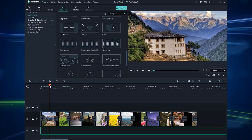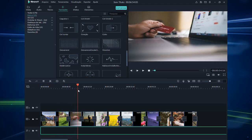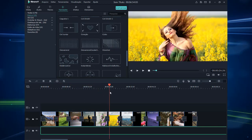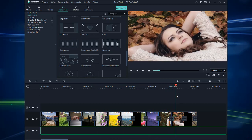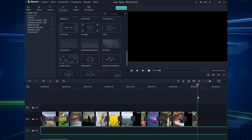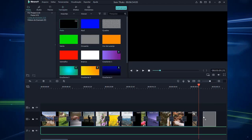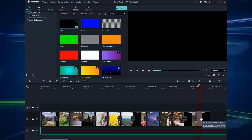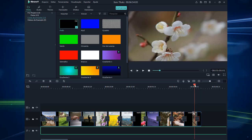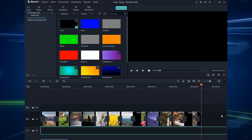Então nós temos aqui nosso slide com as transições. E aqui no final também, a gente pode vir em Mídia, Cores de amostra, e colocar no final do nosso slide para ele não finalizar bruscamente. Deixa 3 segundos e joga a transição lá em cima. Pronto — terminou o nosso slide, ele não termina bruscamente.